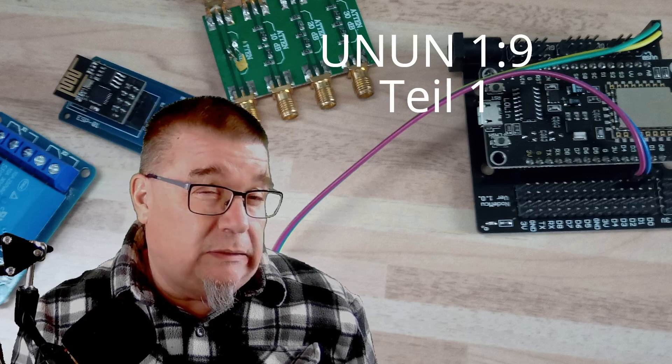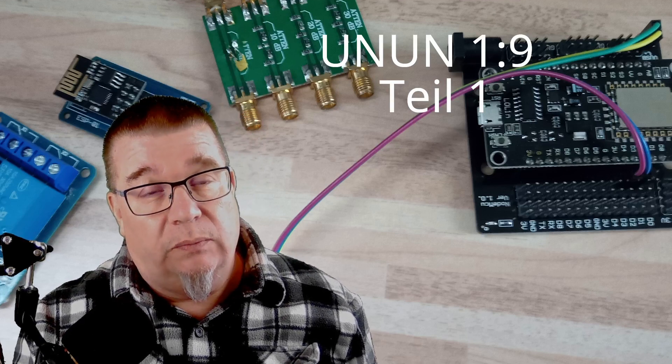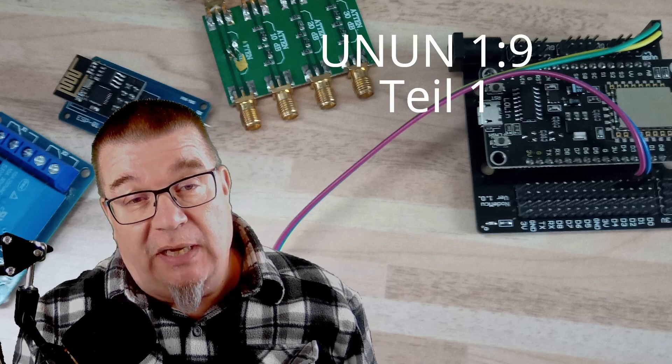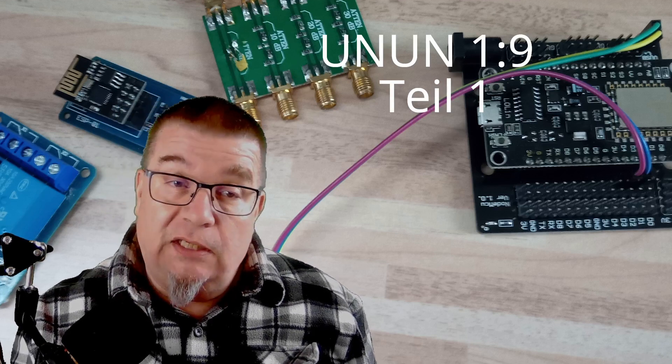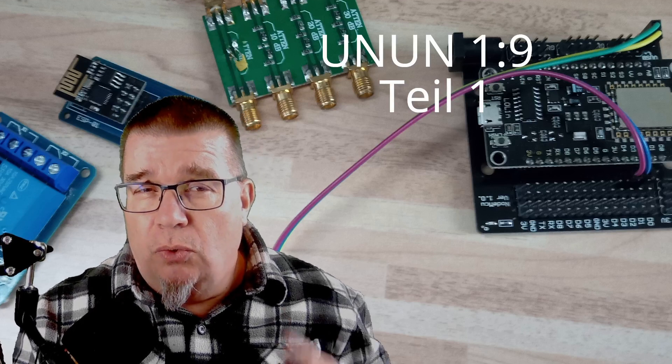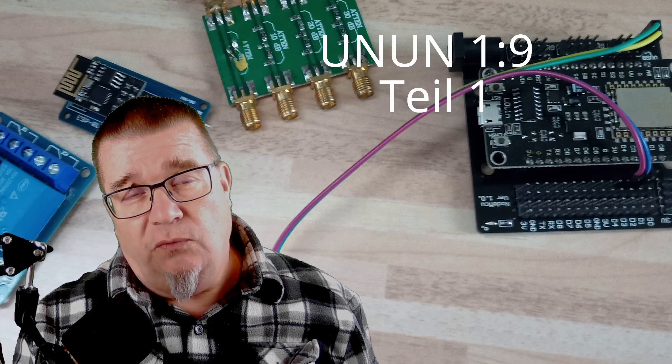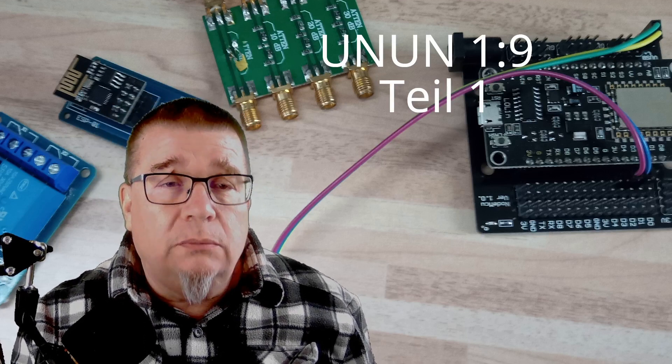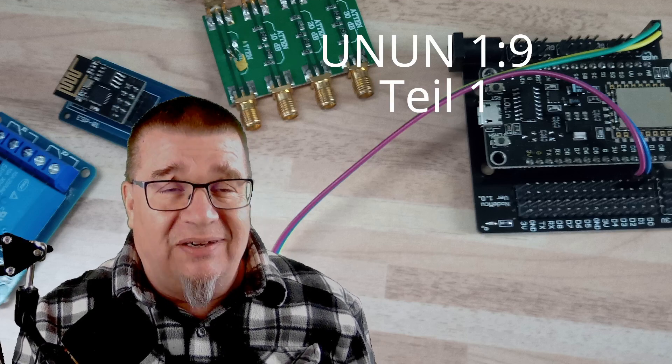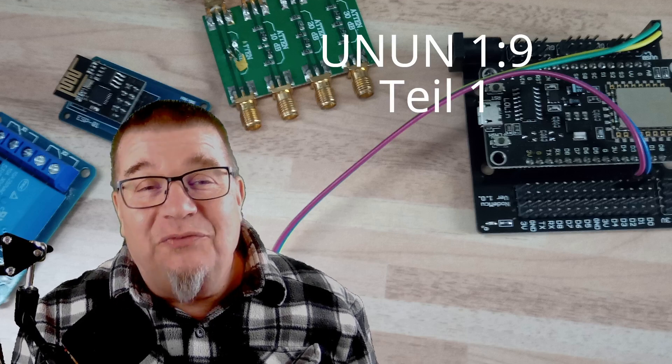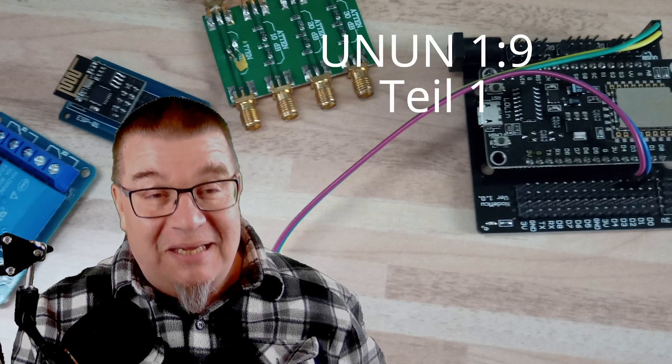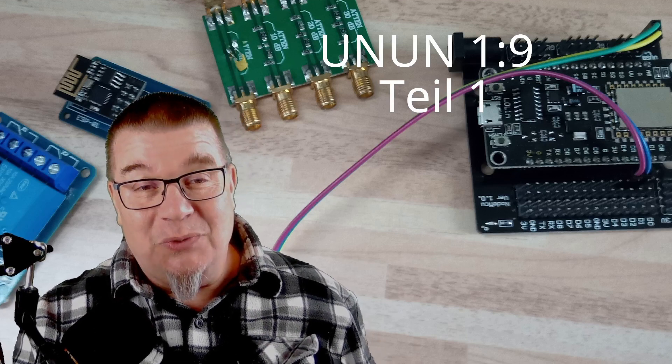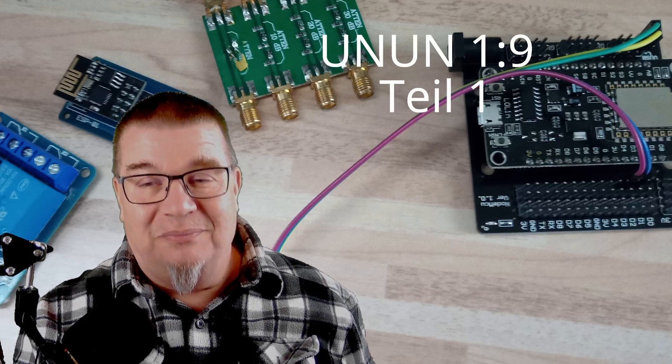Dann bleibt mir jetzt nichts anderes übrig, als dieses Teil jetzt mal hier an einen meiner Drähte anzuschließen und dass wir dann hier mal reale Messungen an der Antenne machen können. Und dann zeige ich euch auch mal wirklich auf, wo das große Problem an diesen Nun-Nun-Antennen wirklich liegt. In diesem Sinne, viel noch viel Spaß beim Hobby. Schaltet ab und zu mal den Lötkolben ein. Viele QSOs und die 73 hier vom Thomas.